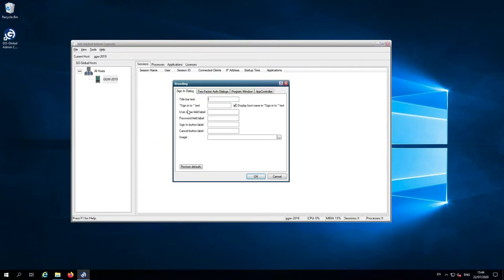Once the branding dialog opens, as you can see here, there are four tabs: the sign-in dialog, two-factor authentication dialogs, program window, and app controller. In this video I'm just going to show you three of them, so I'm not going to show you the two-factor authentication dialogs — we'll cover that in a separate video.